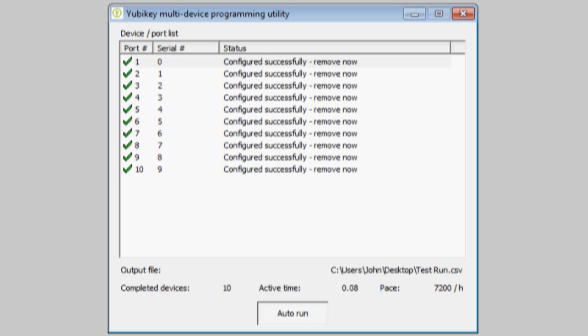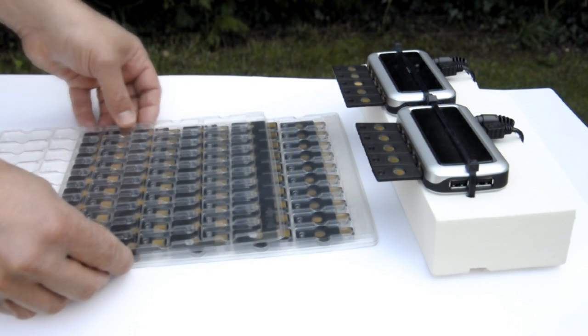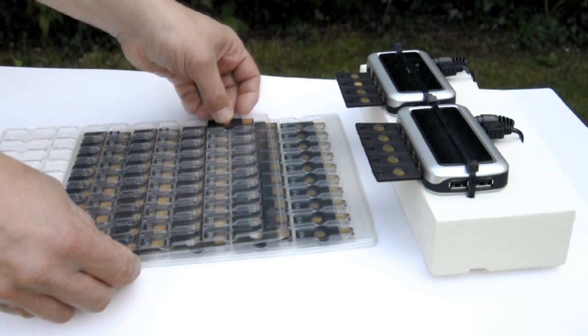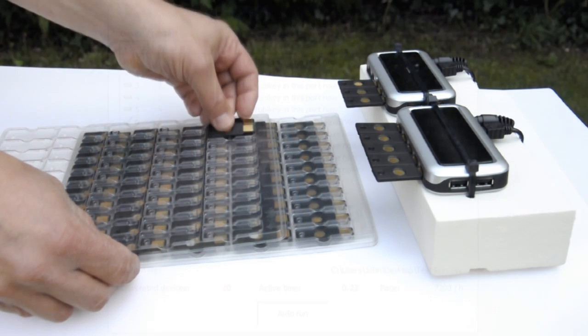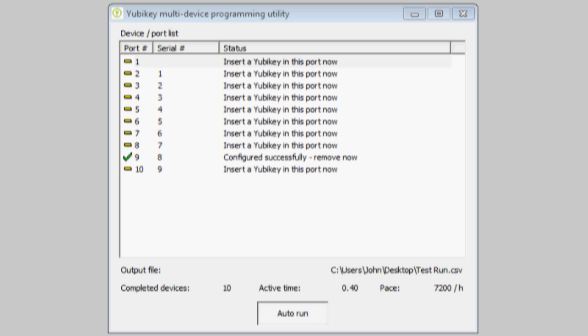The first set of 10 keys are all programmed. Once programmed, I remove the YubiKey and place it into the spare tray, making sure it goes in the same sequence, and now load the second row of 10 YubiKeys.